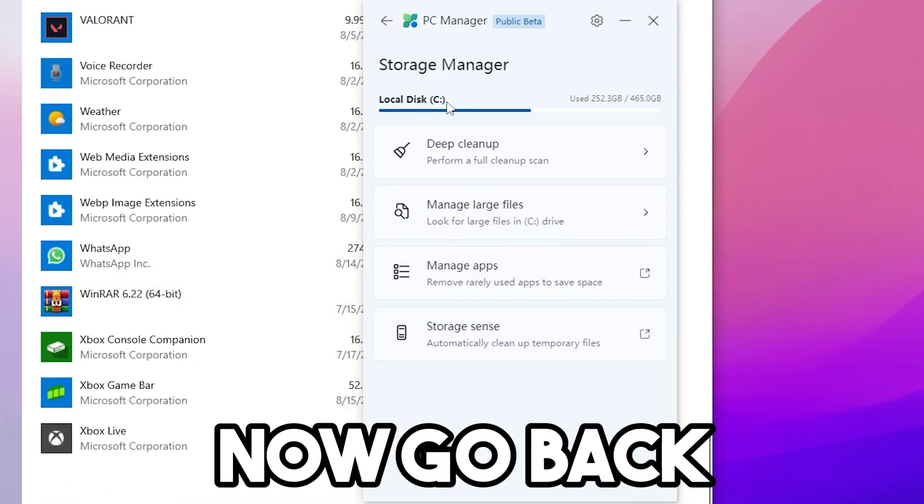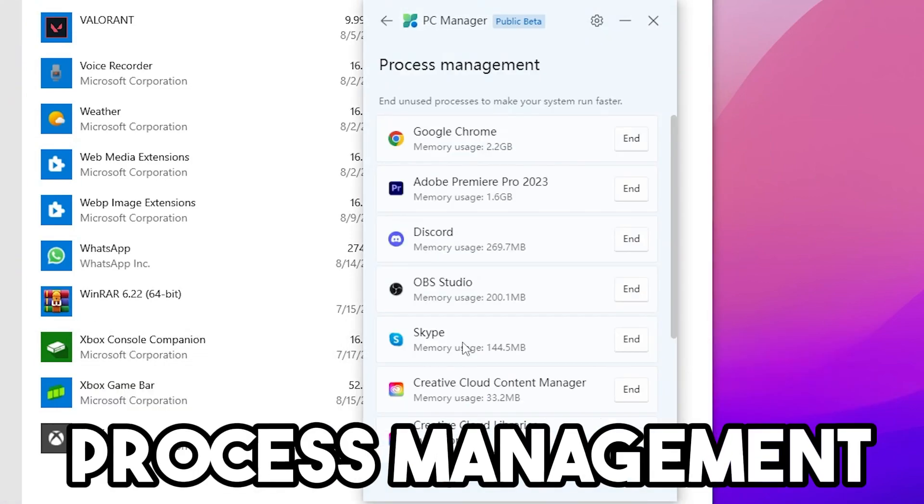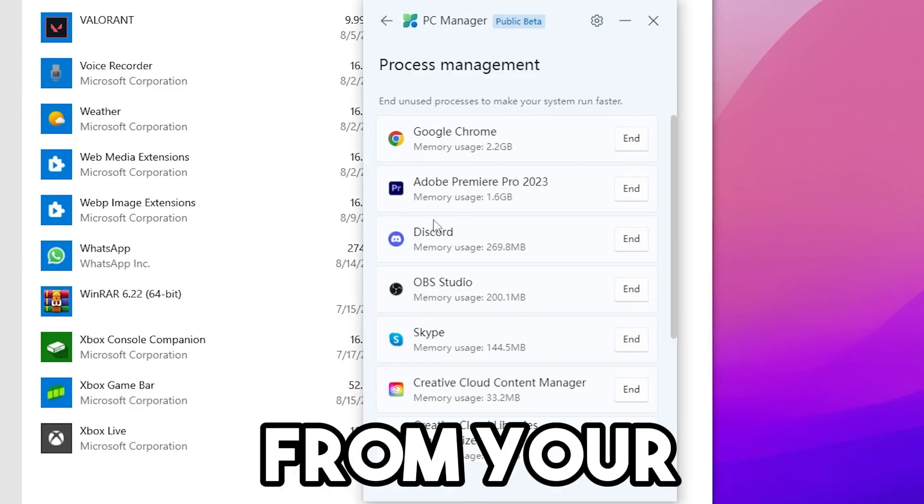Now go back and open Process Management, now close all unnecessary apps from your background.